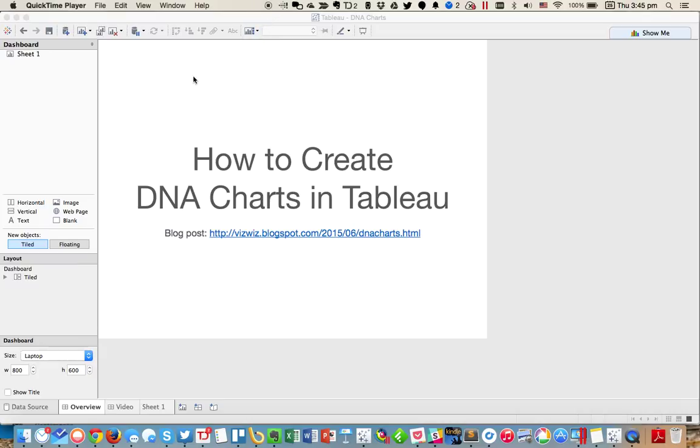I'd like to show you how to create DNA charts in Tableau. Some people call these barbell charts. I couldn't really think of a good name, but they sort of look like DNA to me when they're created.